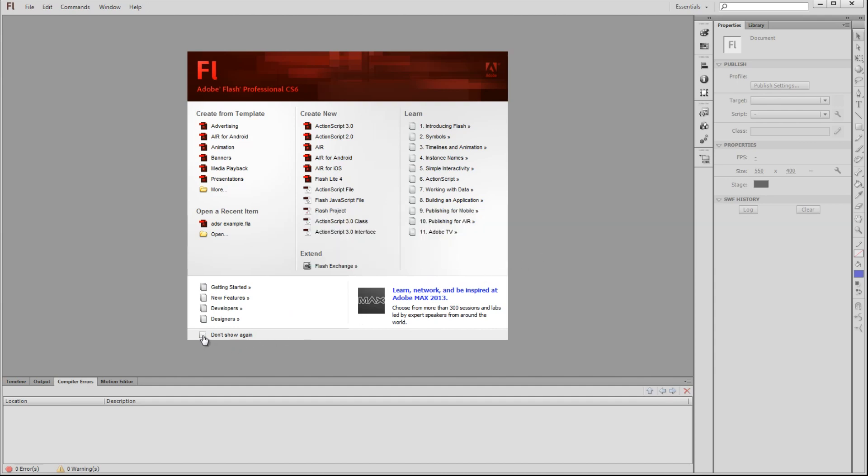I like the welcome screen and I find it pretty useful, so I'll just leave it on. That'll do it for this video. Thank you for watching.